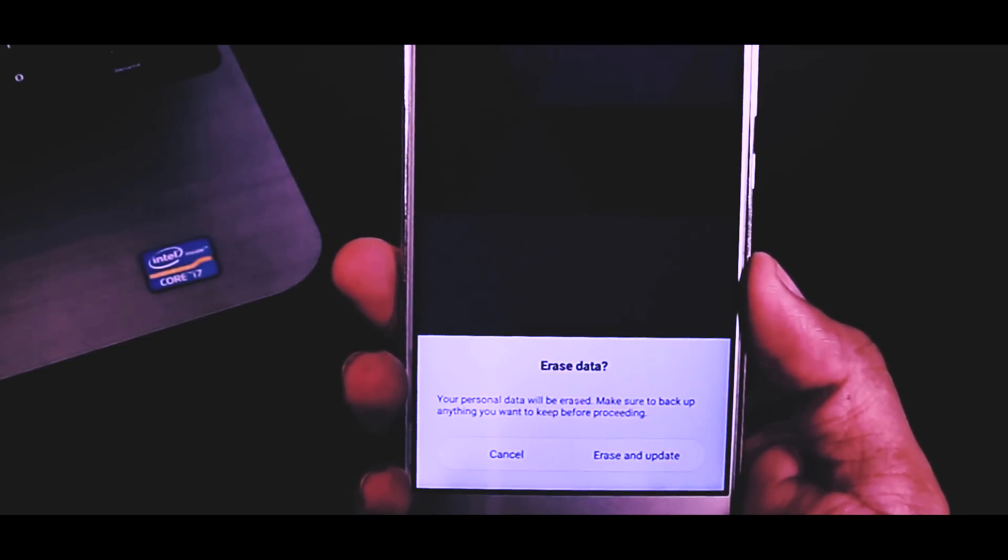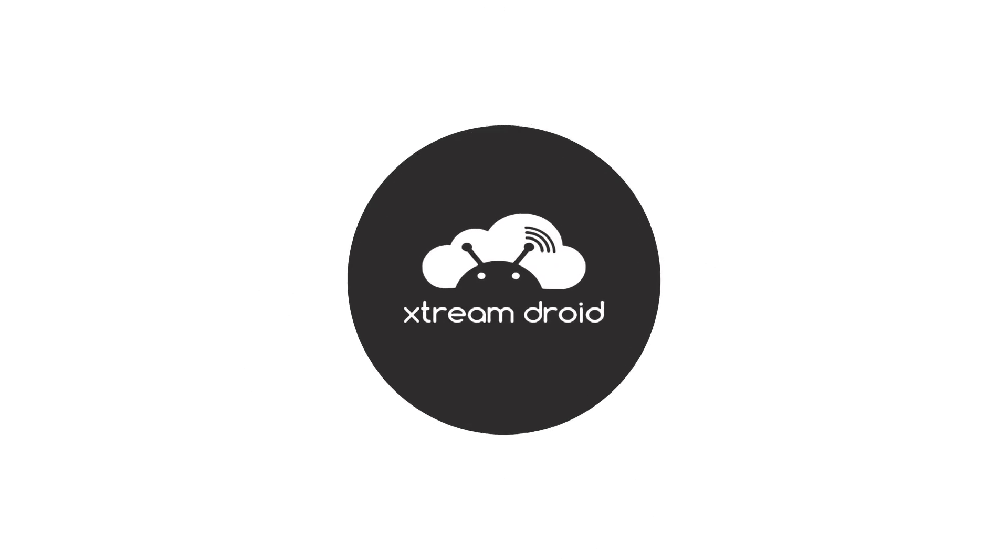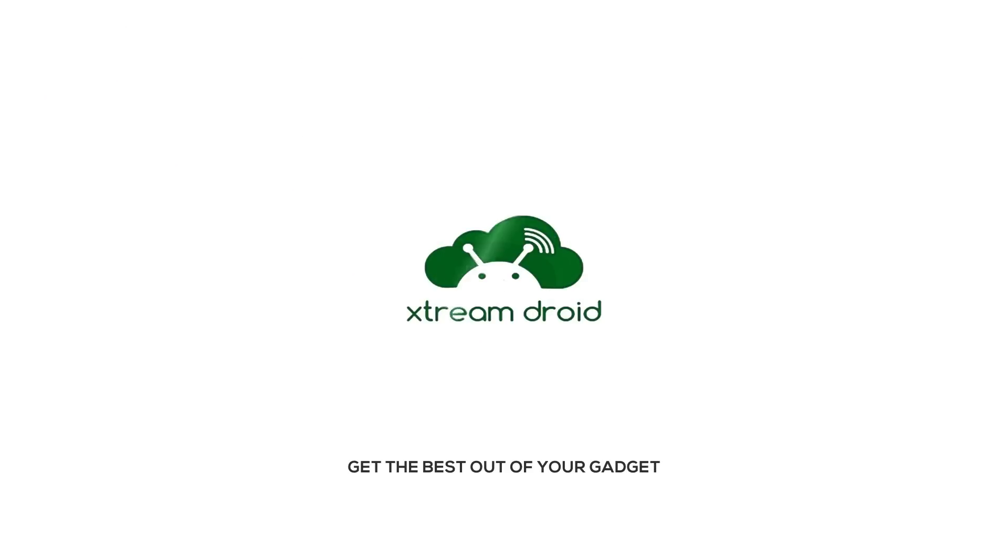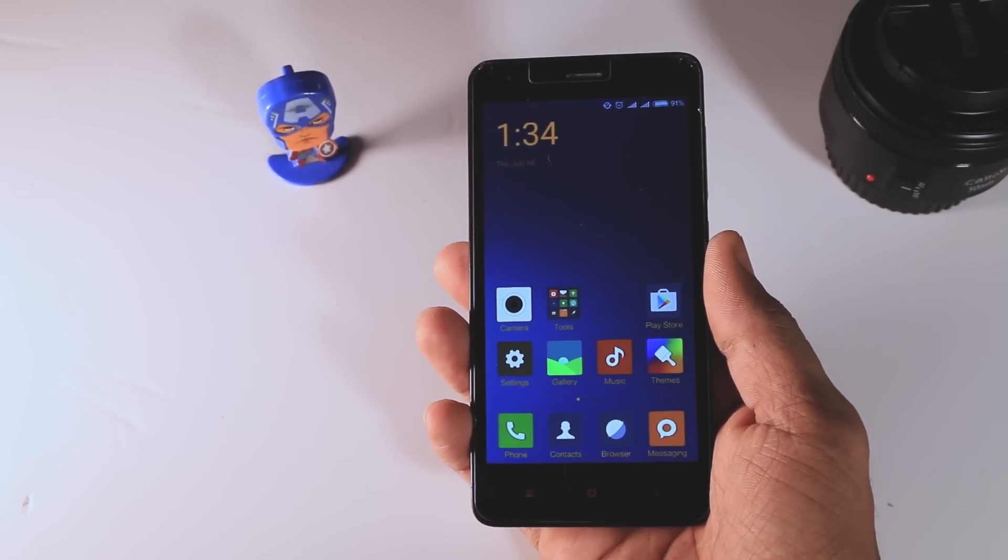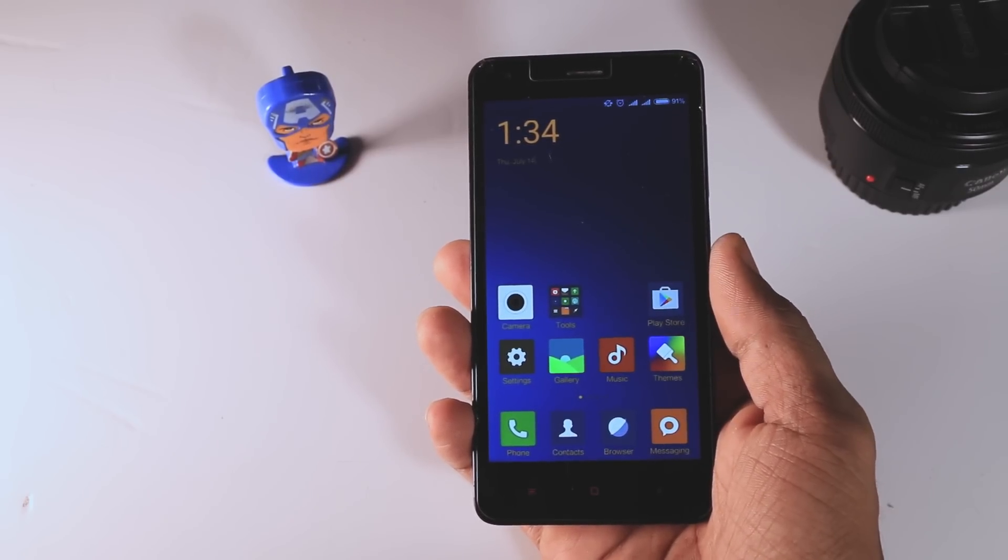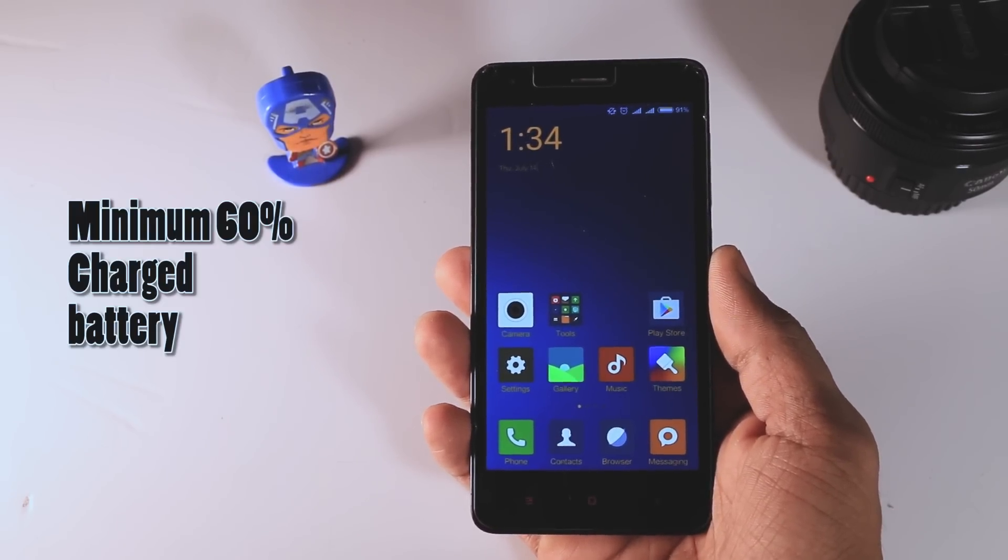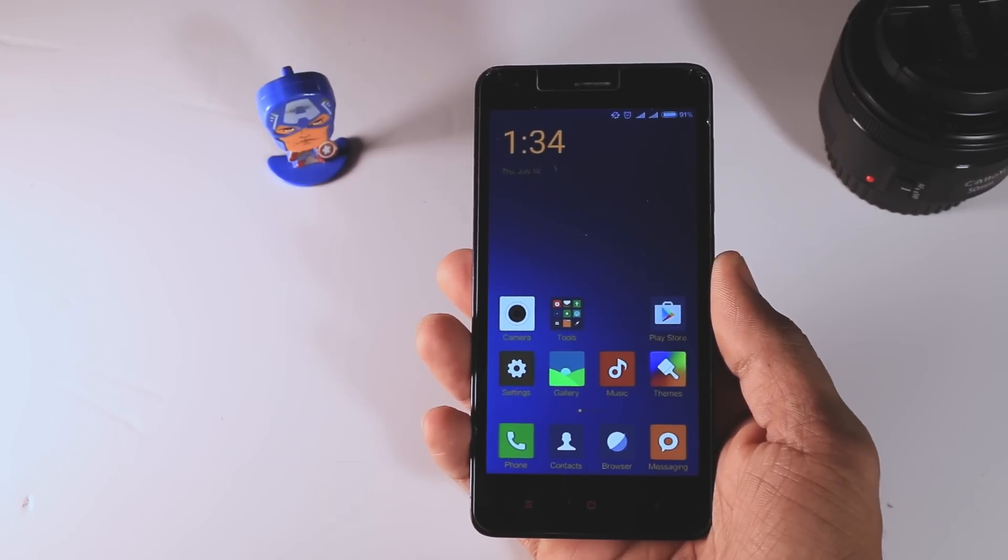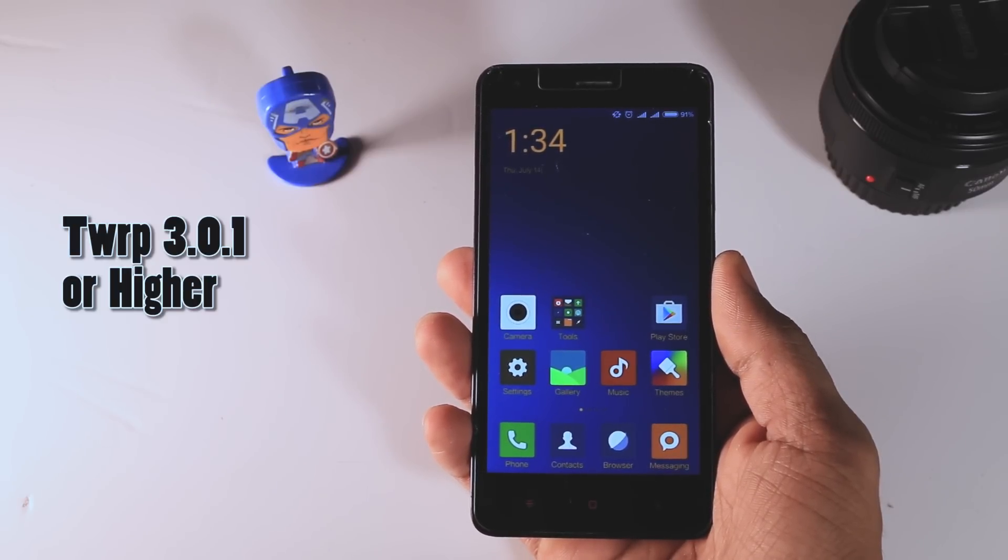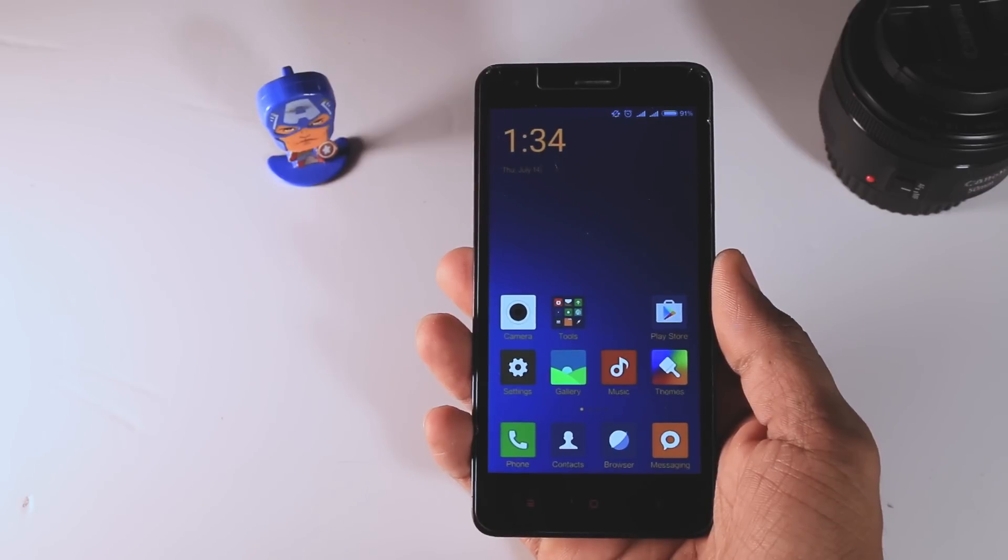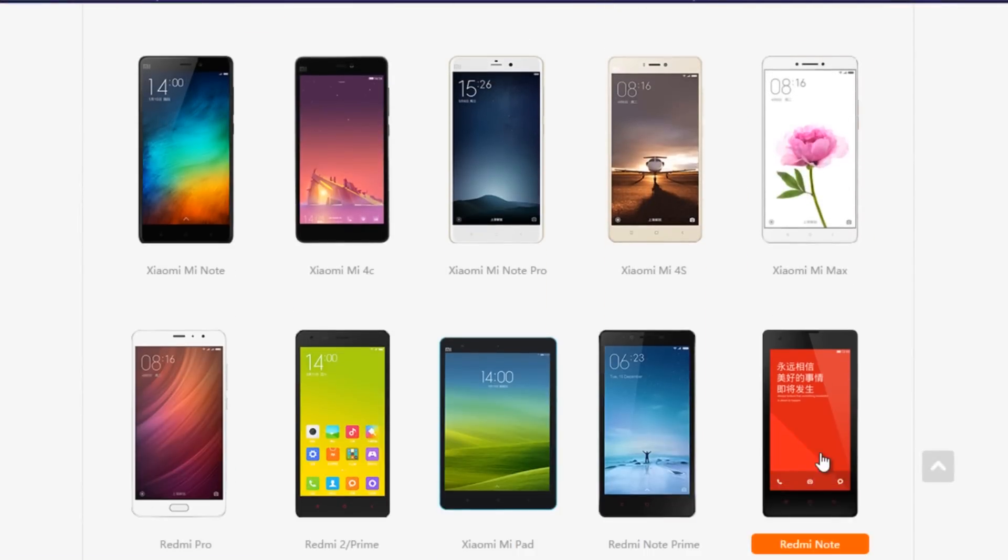Now before we get into the ROM installation, make sure your battery should be minimum 60% charged and you should have the TWRP version 3.0 or higher pre-installed. Now let's start the process.